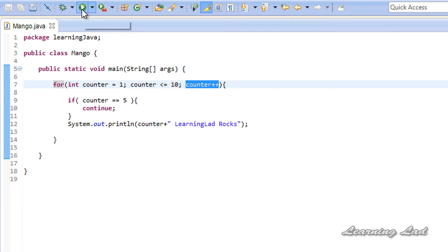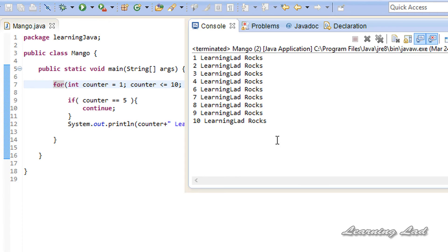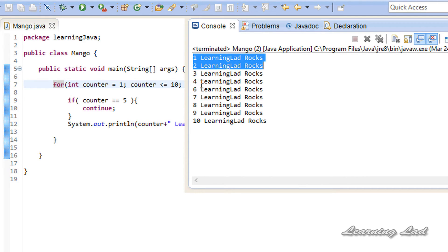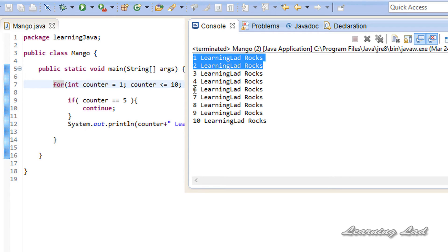I am going to run this program. You can see we have 1, 2, 3, 4 — and then 5 is not there, we have 6. When the counter contains a value of 5, the statements inside the loop are skipped because of the continue statement.